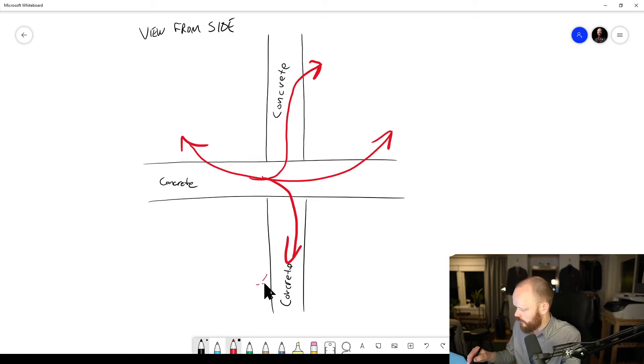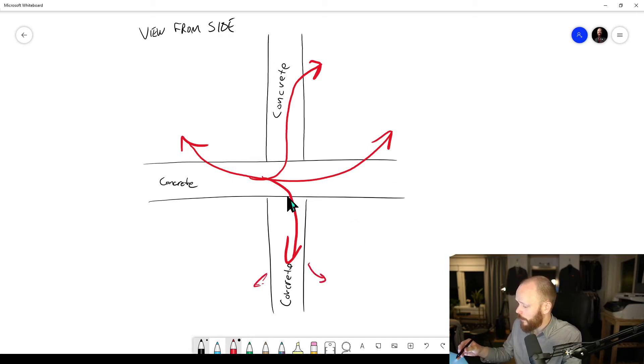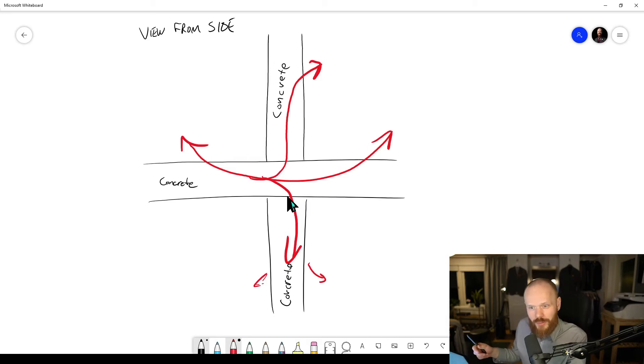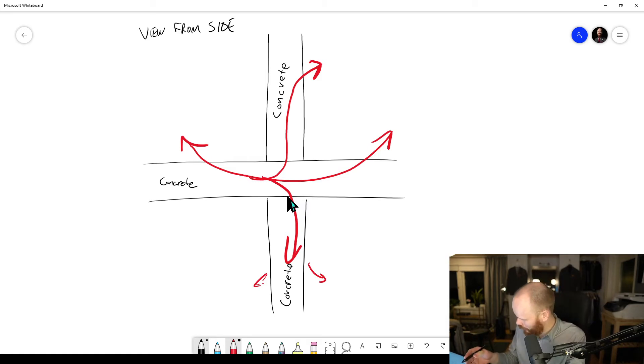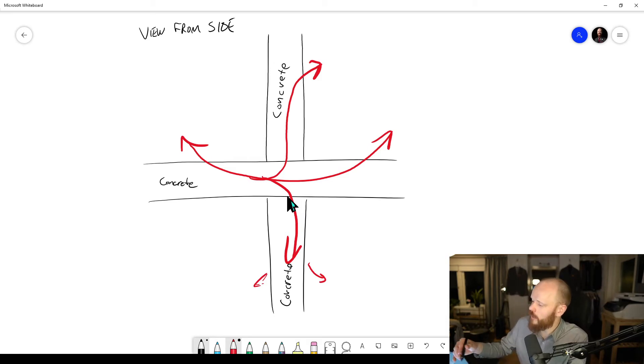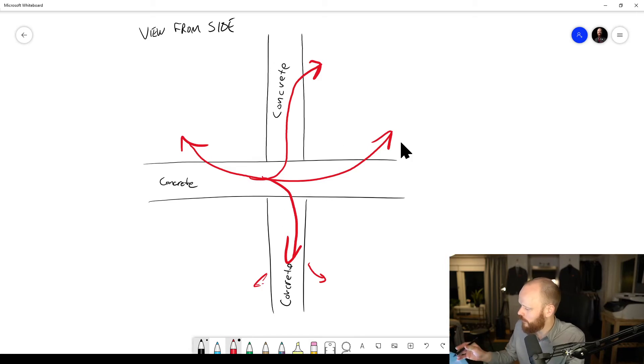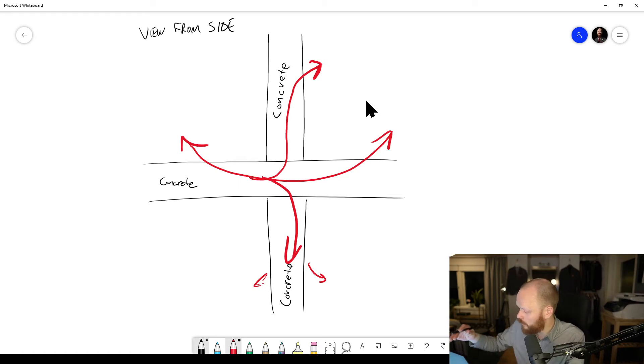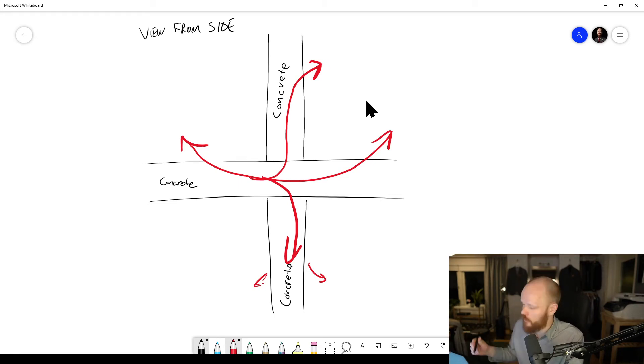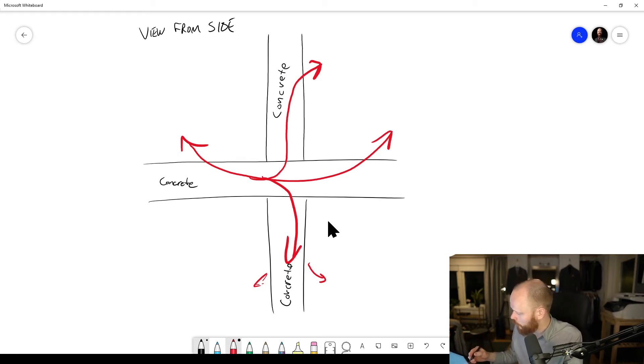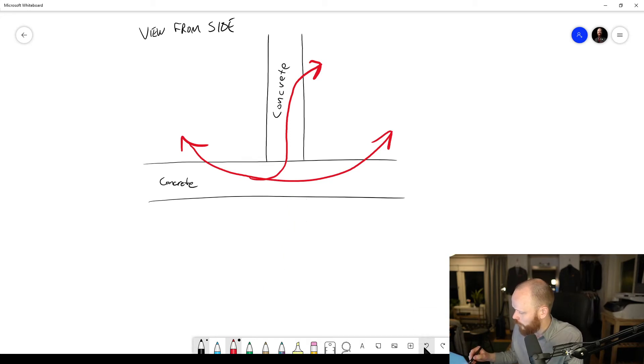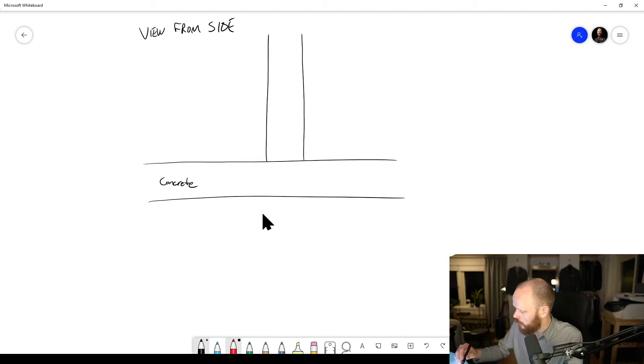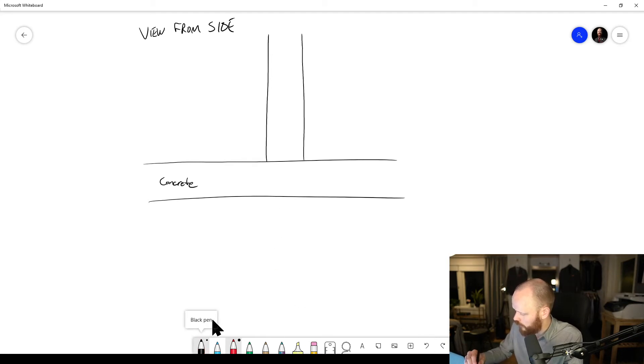Some of the energy will split down this direction as well and be radiated in various rooms. You can see where this is going now. If the sound energy is distributed over several paths like this, then the sound pressure level in here will probably be lower.